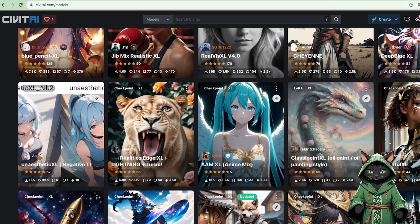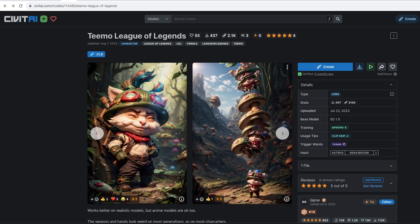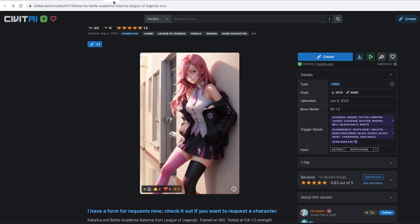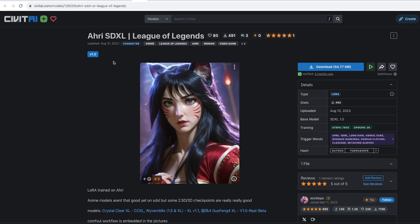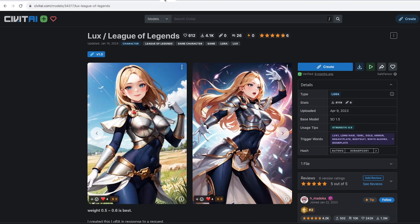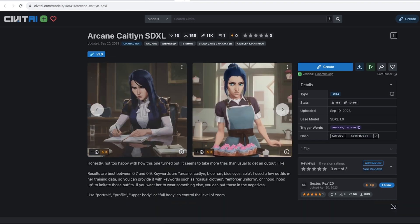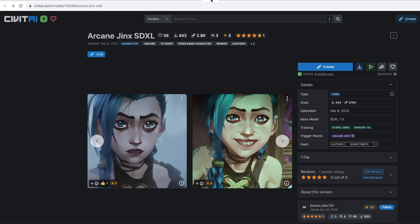We start our adventure from the civitai.com page, and then we download the LoRa. They will be Teemo, Yasuo, Katerina, Ahri, Lux, Vi, Caitlyn, Jinx.